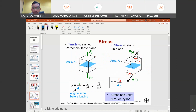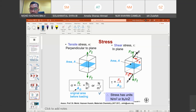The basic formula for tensile stress is force over area, where the area is the original cross-sectional area before loading. The unit can be in pound per inch squared or Newton per meter squared. For shear stress, it is still force over area — shear stress tau (τ) equals shear force over original area, with the same unit: Newton per meter squared or pound per inch squared.